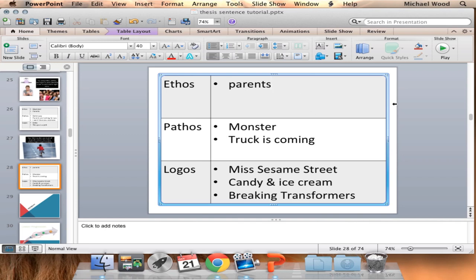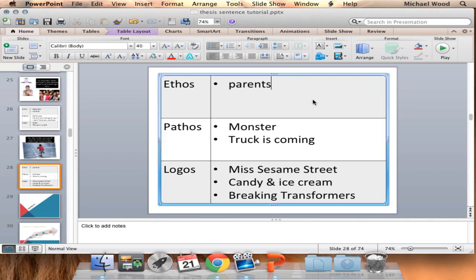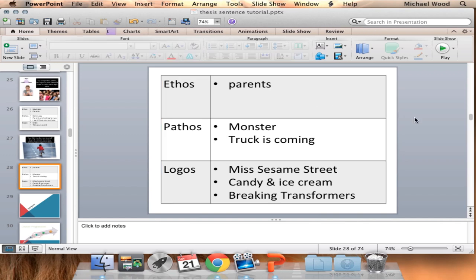Okay, so are we good? Ethos, pathos, logos - got it? Good.